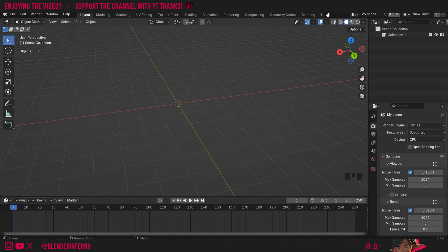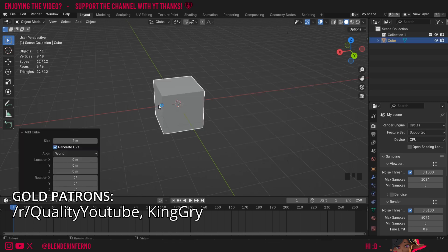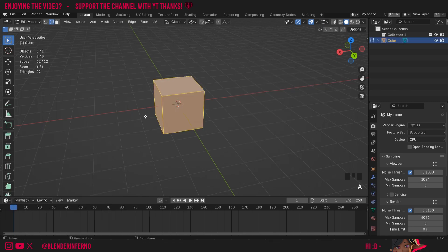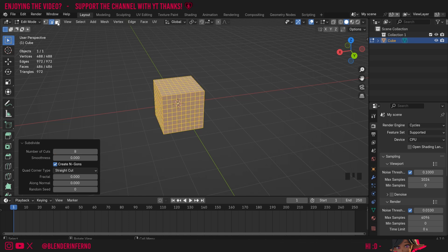Hey everyone, today we're going to be learning more about the inset tool inside Blender. To get started, I'm going to press Shift+A, and then under mesh, I'm going to choose cube. Then I'm going to press Tab to go into edit mode, A to select everything, and then I'm going to right click and choose subdivide. In the bottom left hand corner, a little menu called subdivide will appear, so I'll left click to open it and change my number of cuts to 8. And now we have a little bit more geometry to play around with.